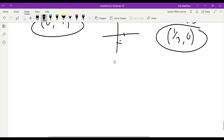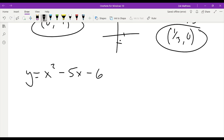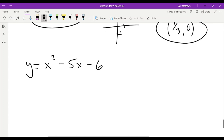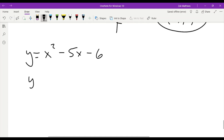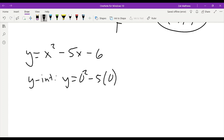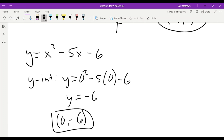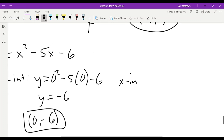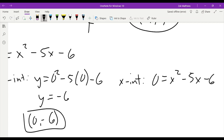Let's take another example, and this time I want to use a quadratic equation: y equals x squared minus 5x minus 6. A quadratic is going to be a little more work to find the x-intercept. The y-intercept is going to be just as easy, so let's start there. For the y-intercept, we replace x with 0: y equals 0 squared minus 5 times 0 minus 6, so y equals negative 6. Our point would be 0, negative 6.